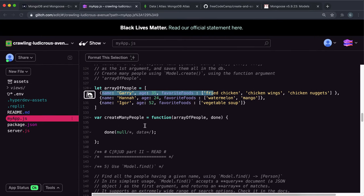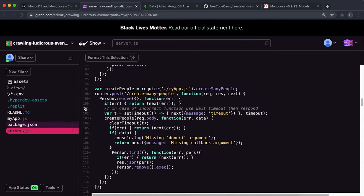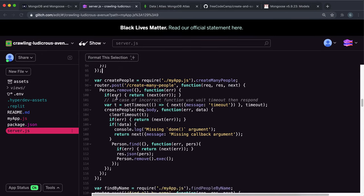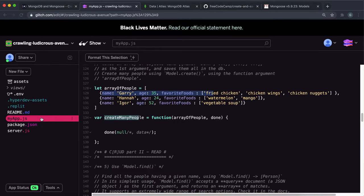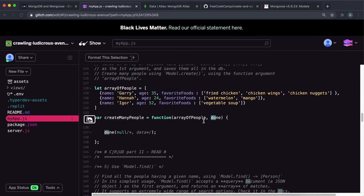So the way we do this is, firstly, let's look at what's being tested here. So the createManyPeople thing right here uses the createManyPeople function. We have to fill in this function for this to work. This function takes in an array of people, and then the done function that it uses for the testing.